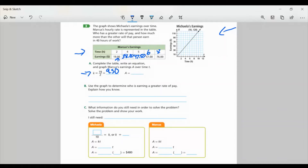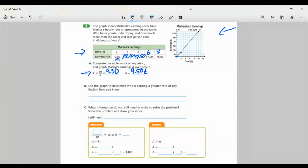If I graph that, I know I'll have a point at (0, 0). At 2 hours, it would be just under $20. At 8 hours, it's going to give me 76. So I know my line is going to look like that — it won't go above Michaela's line. Obviously you can draw a better line than me.